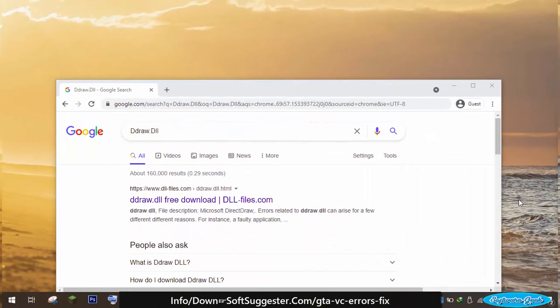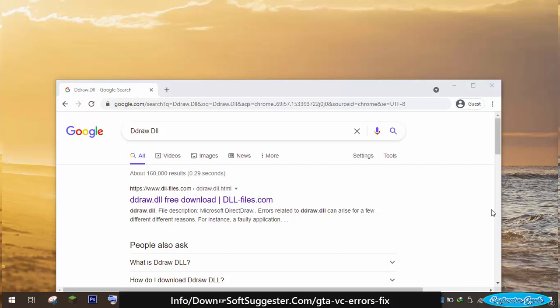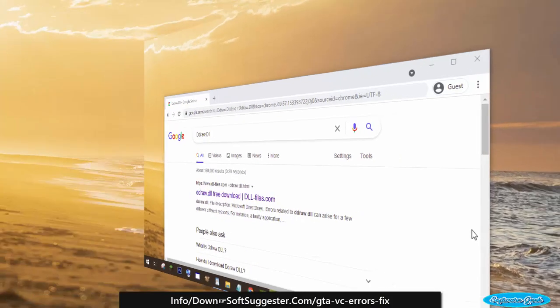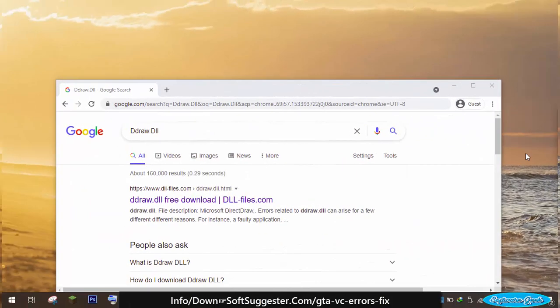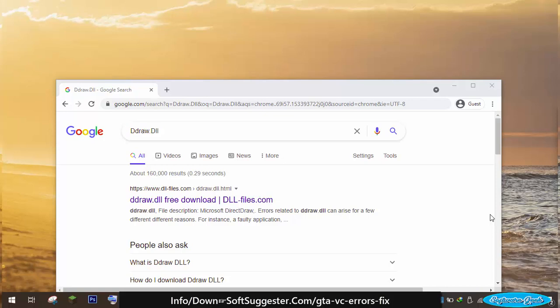Put ddraw.dll file in GTA Vice City folder if enabling DirectX version 8.1 does not fix the error. If you use Windows 10 or Windows 8 and the ddraw.dll file does not exist in the GTA Vice City installation folder, you could come across this annoying error not letting you play this epic classic game.